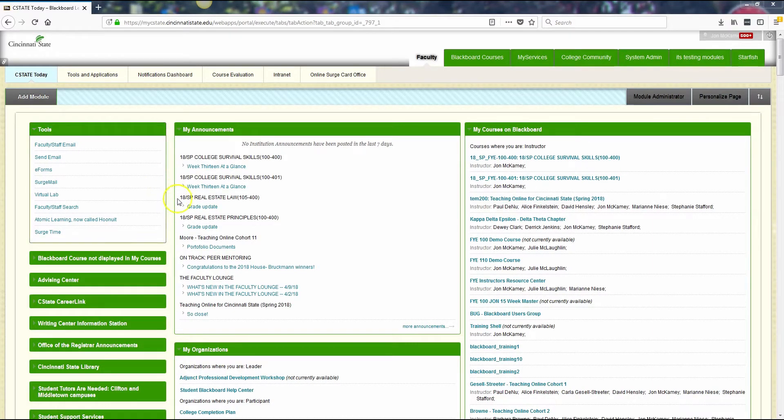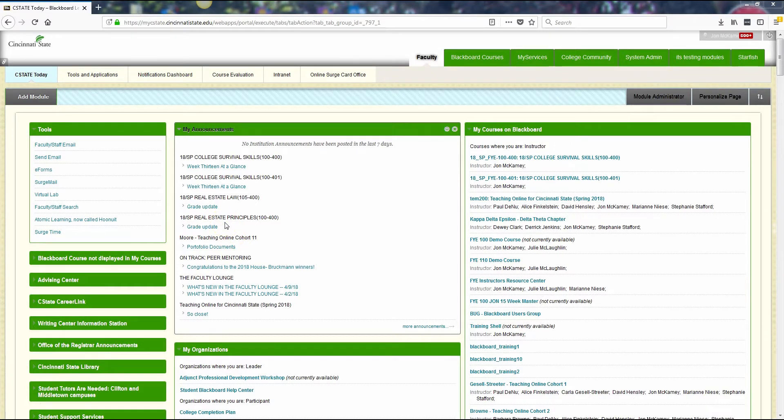Hello everyone. The purpose of this video is to show you how to use the surge time system to request leave, like sick leave or personal leave, and also how to record your time every two weeks when payroll is to be turned in.